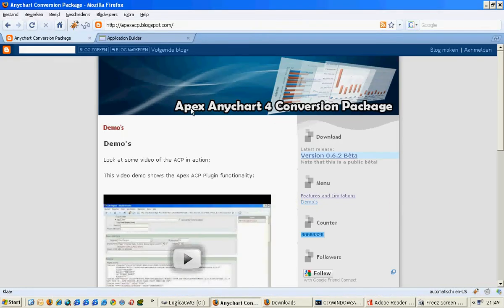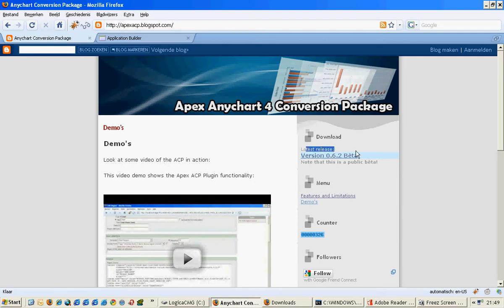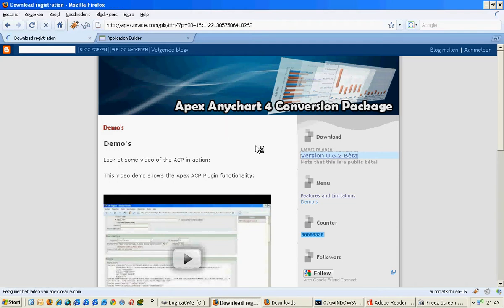So open the Firefox window and go to the Apex Any Charge, or as I said, the ACP page. It's apexacp.blogspot.com. Go to the latest release on the download. It will guide you to an Apex page.